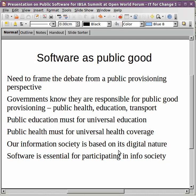For example, public education is a must for universal education. We have private schools. However, we know that unless there are government schools, we cannot guarantee education for every citizen, every child in the country. Similarly, public health is a must for universal health coverage.